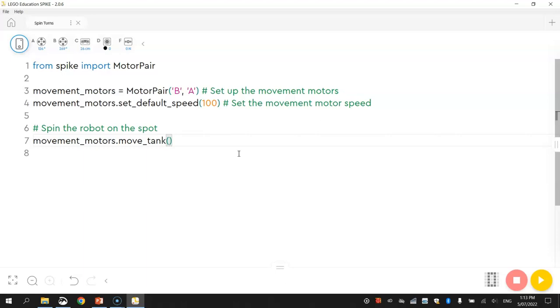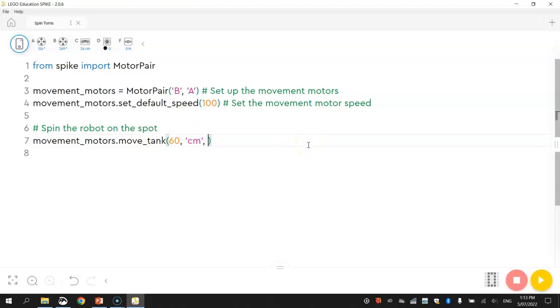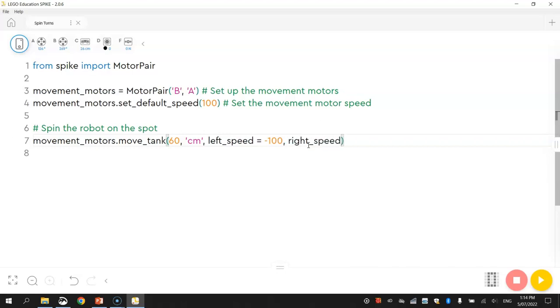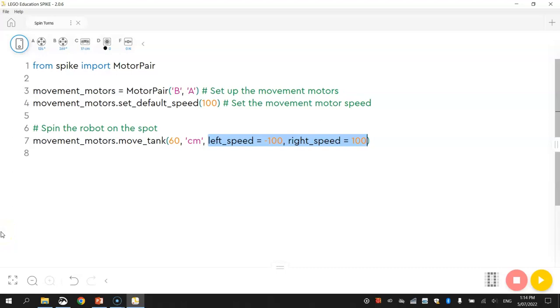First of all you need to tell it how far we want our robot to move. I'm going to make him move 60 centimeters today. Now this is the new part. You need to write in left underscore speed, and tell the computer how much power you want to send to the left motor. I'm going to set it to minus 100. So it's going to go backwards at full speed. Then we're going to do the right motor. So we write right speed equals 100. What we've got there is the left motor going backwards at 100% speed, and then the right motor going forwards at 100% speed. Due to the wheels spinning in different directions, that should have our robot turning on the spot, not actually moving anywhere.